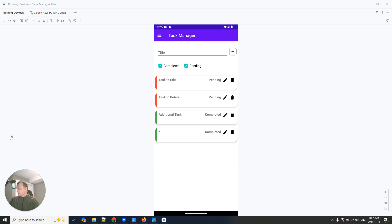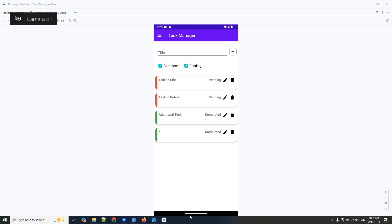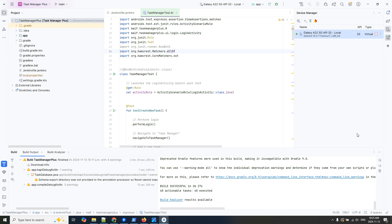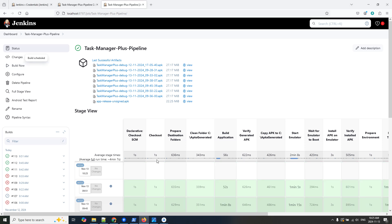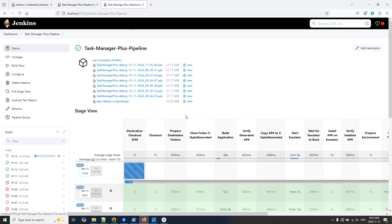Let me close my camera for a moment. I'll stop my emulator here. Here I have Jenkins — I'll just build now because this takes five or six minutes, and I can use that time to explain things to you. It's running — you can see the steps here.